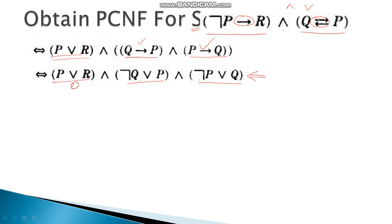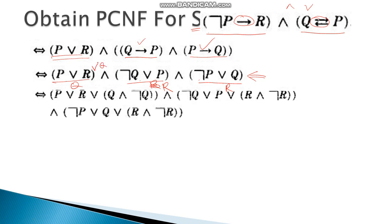So we get: (P OR R) AND (NOT Q OR P) AND (NOT P OR Q). This is a three-variable formula with P, Q, and R. In the first term, Q is missing; in the second and third terms, R is missing. We add the missing variables by disjuncting with Q AND NOT Q, or R AND NOT R, which do not change the value since they are tautological expansions.